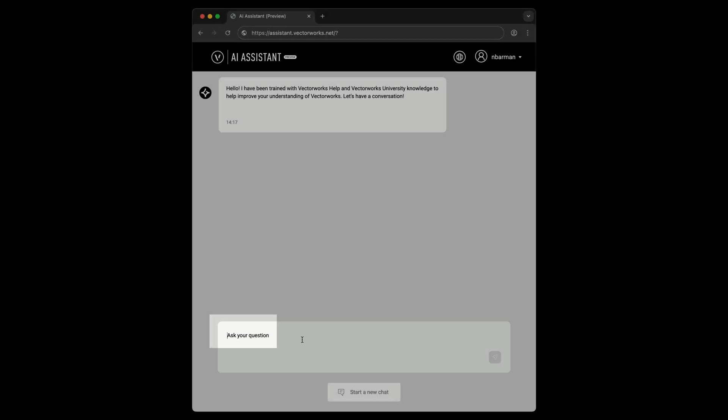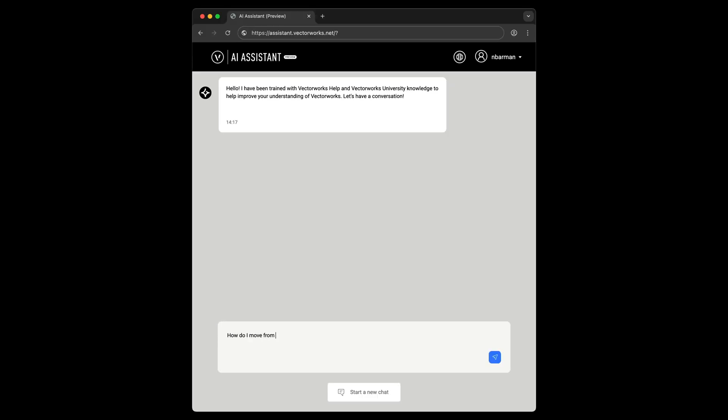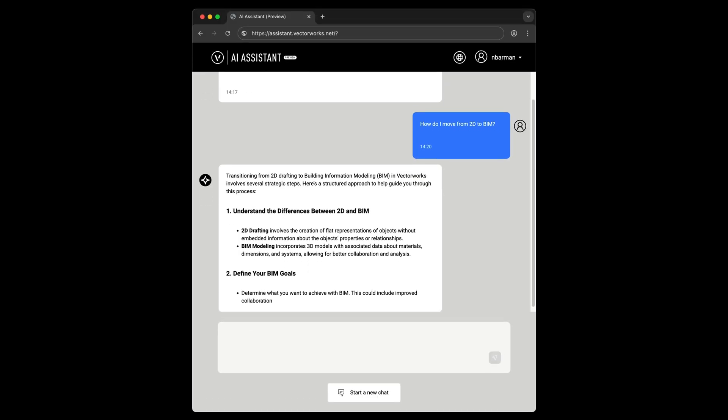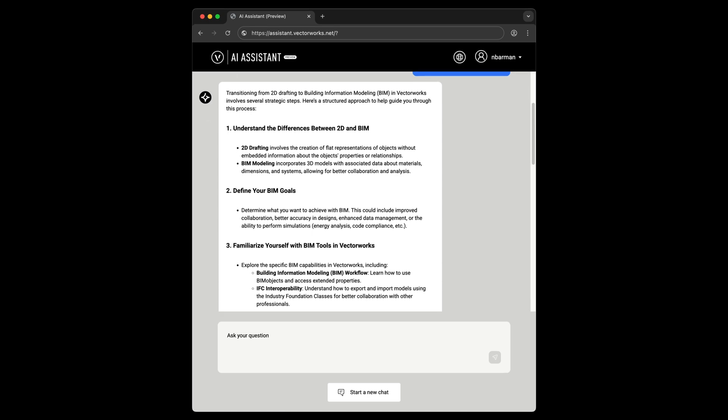Save time and get answers to your Vectorworks questions fast. Explore Vectorworks with the help of the AI Assistant today.